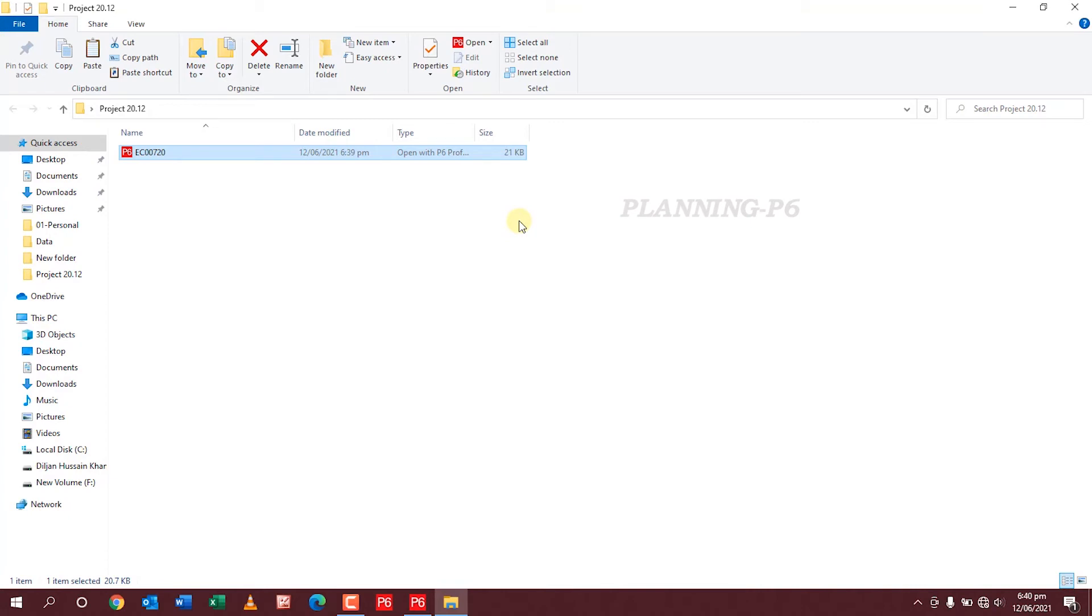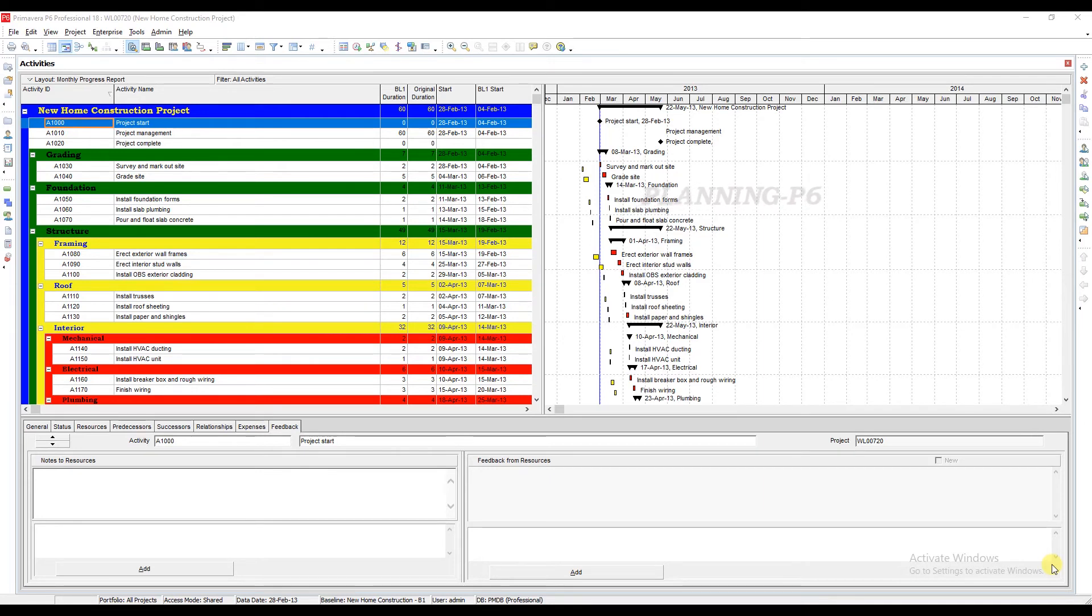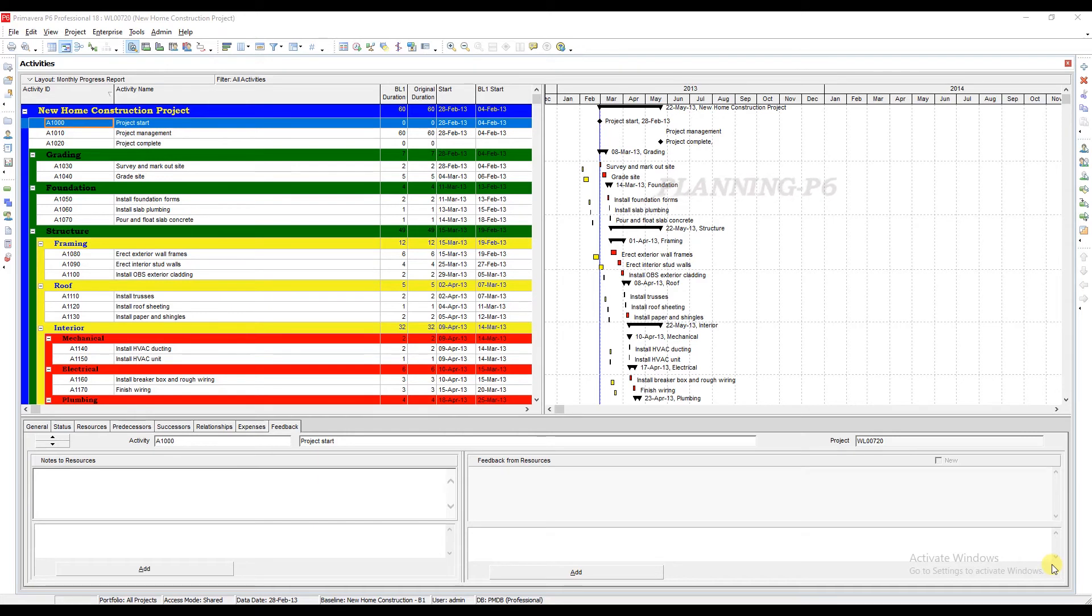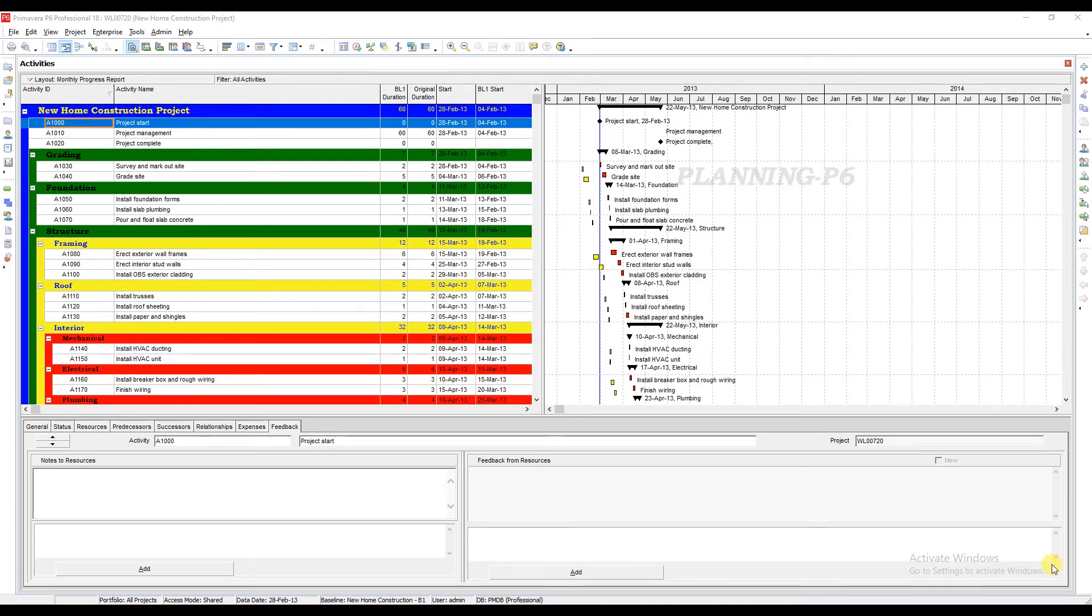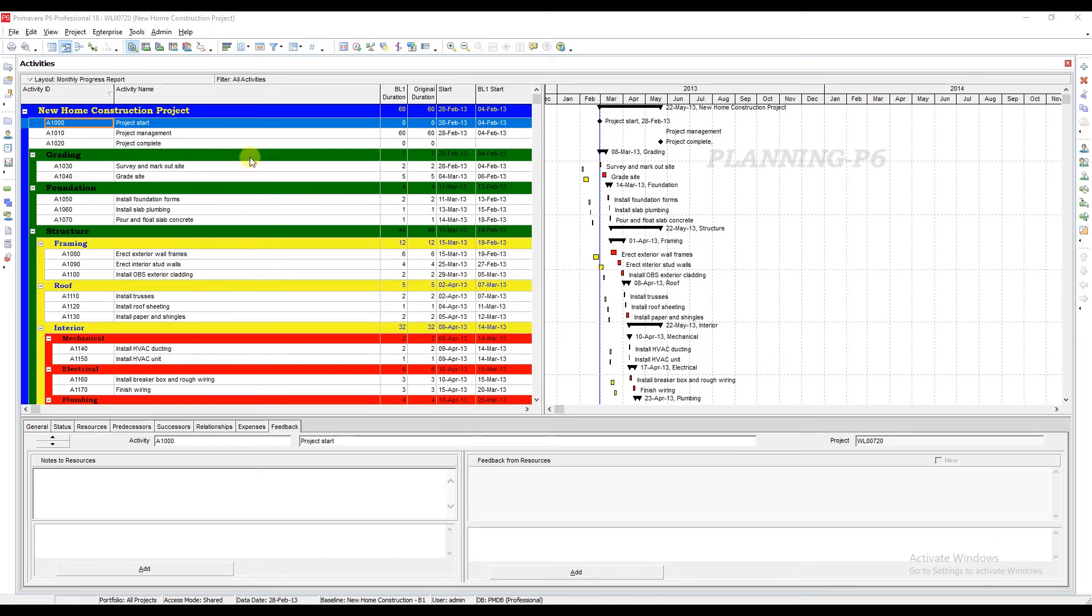Now you are able to import the XER file into your version of P6. As always, make sure to import the file from within the application itself instead of double-clicking on it. This will ensure that your file is correctly imported.